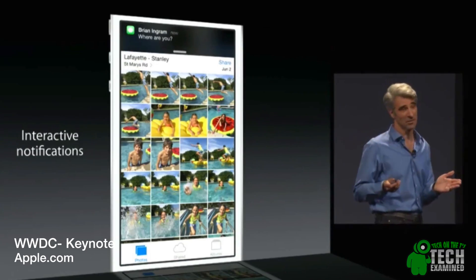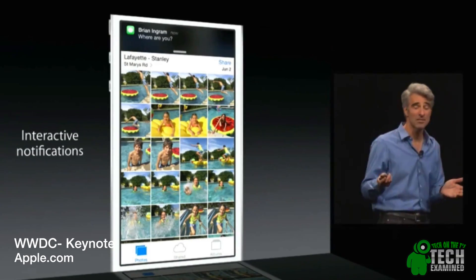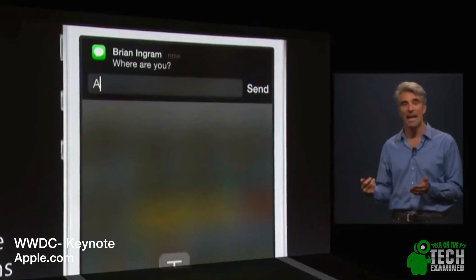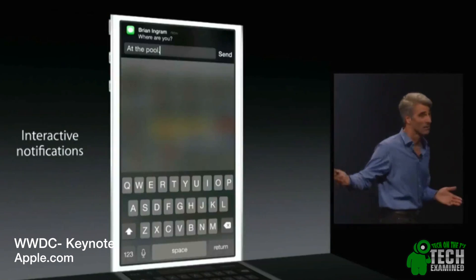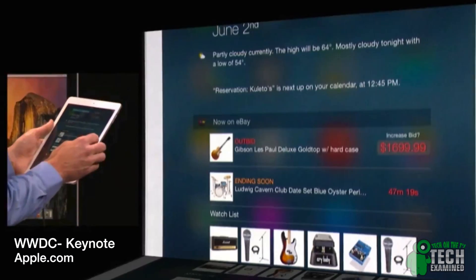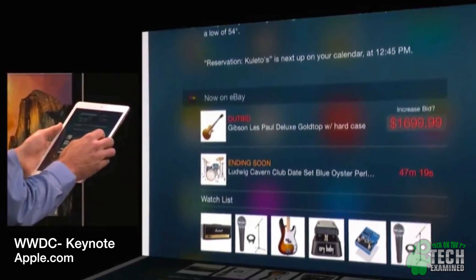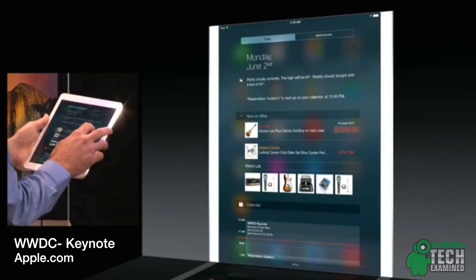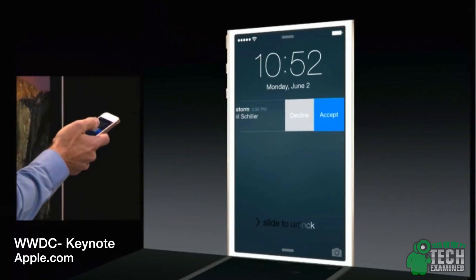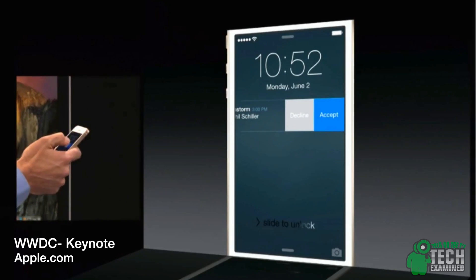Starting with the Notification Center: getting a text is as simple as swiping it open and you've got a reply. Now you're able to just swipe down and reply right to that. We also have widgets, which is a huge third-party thing — simply go into your Notification Center to get more information and spend less time opening up each application. All of this is available on your lock screen too, so if you get a text message or a Facebook notification, you can decide if you want to reply or dismiss it.